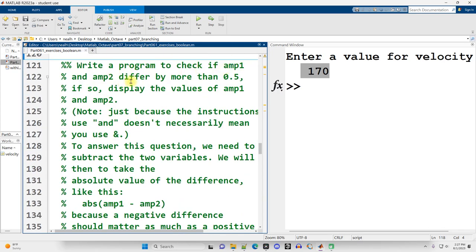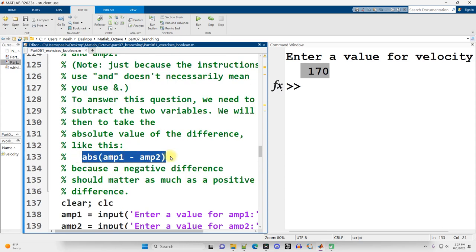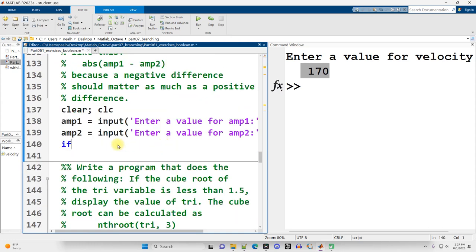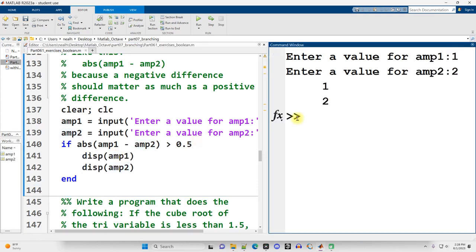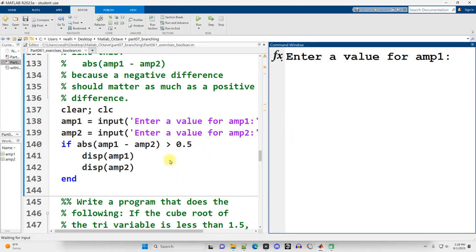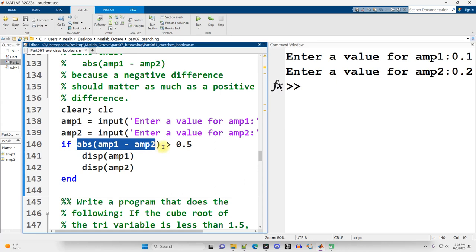Exercise eleven: write a program to check if amp1 and amp2 differ by more than 0.5; if so, display both values. Just because the instructions use the word 'and' doesn't mean the ampersand operator is used. The way to find the difference is abs(amp1 - amp2) > 0.5. Testing with 1 and 2 displays both values; testing with 0.1 and 0.2 displays nothing since the difference is not greater than 0.5.